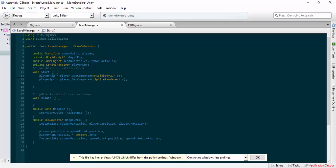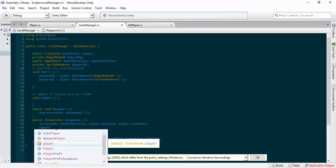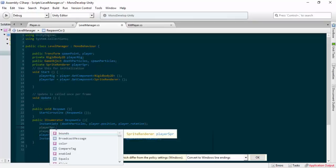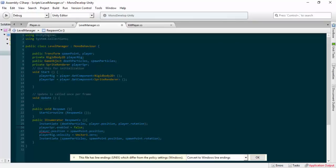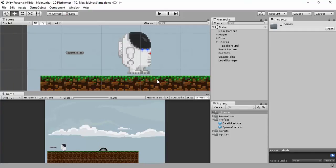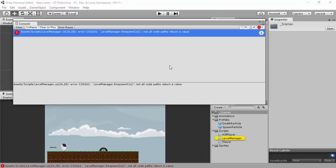Setting playerSprite.enabled to false gives the illusion it's disappeared. Something else could still collide with it, but it's a single-player platformer so that's fine. Let's have a look at how this looks — it isn't finished but we're going to keep building. Bring it back into Unity — not all code paths return a value — what am I missing?